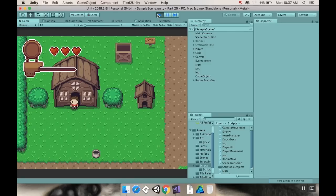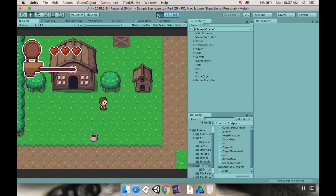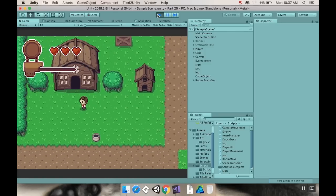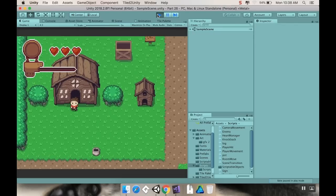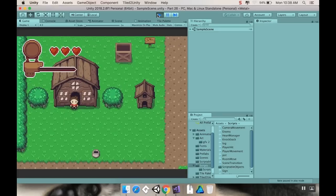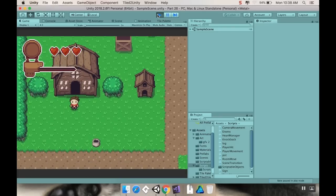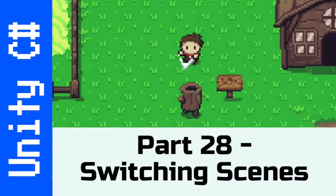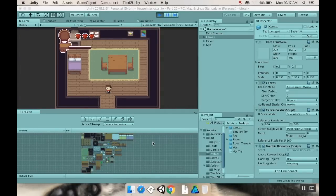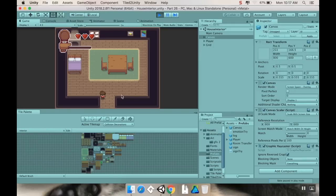Alright, so welcome back. Today we're on our trip to make our game even more full-featured. We're going to be adding in these scene transitions from one scene to the other. So let's get started on that. Here's where we left off last time. We have our little room, the camera is fixed, but we don't have the ability to switch between this scene and the other scene.